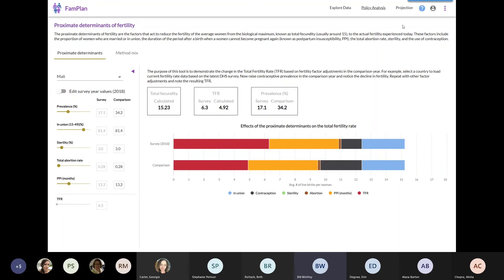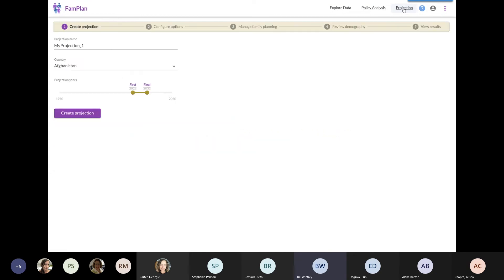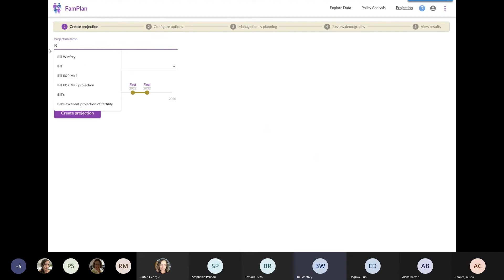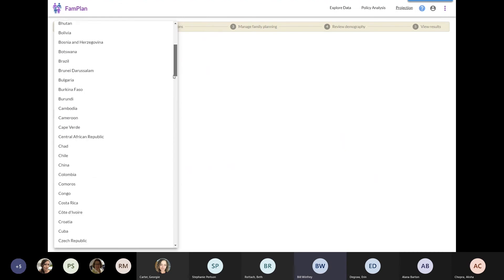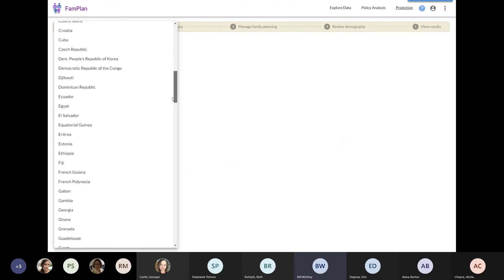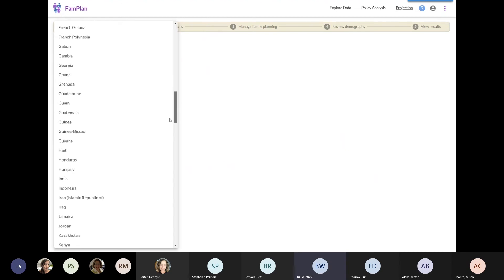Keeping in mind that I have just a limited amount of time, I'm going to show you the main feature of FAMPLAN, which is the projection. There's just a few things I have to do to create a projection. First, I have to give it a name. So I'm going to call this Bill's end of project projection for Mali. And then I got to change the country so that we load up the correct default data. FAMPLAN has got default data for maybe 150 or 200 countries.